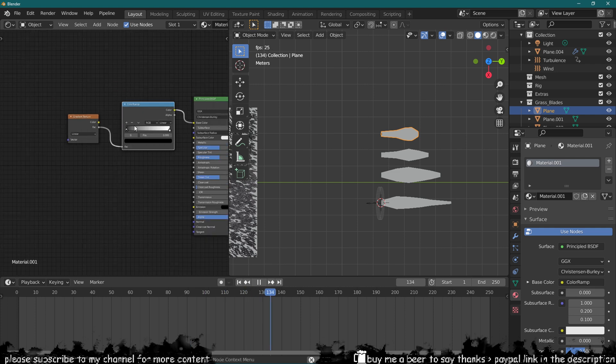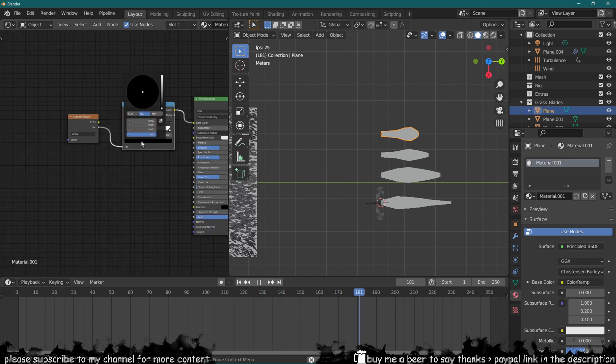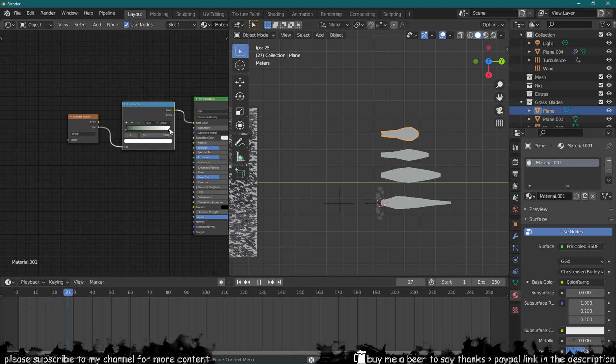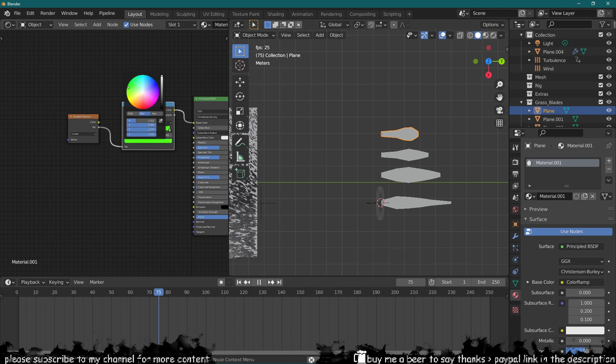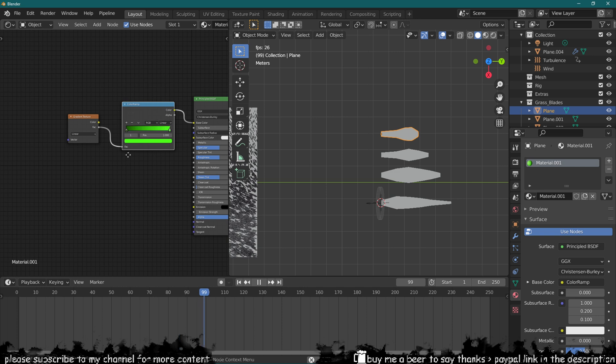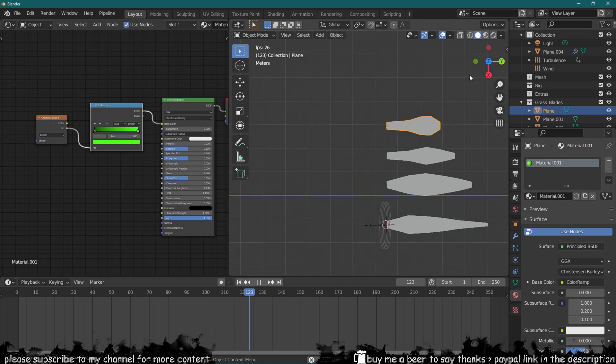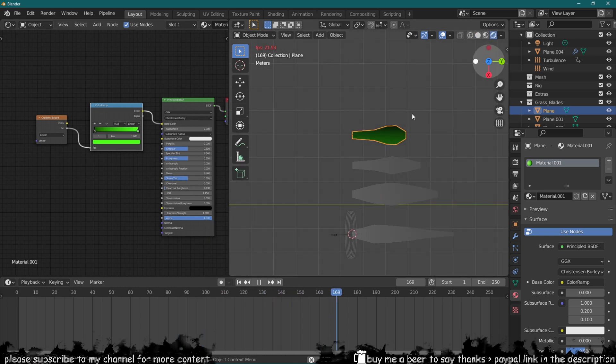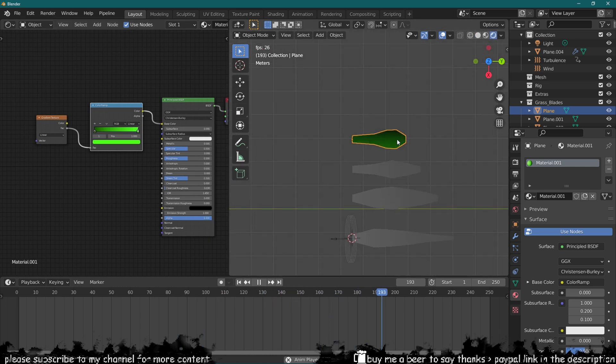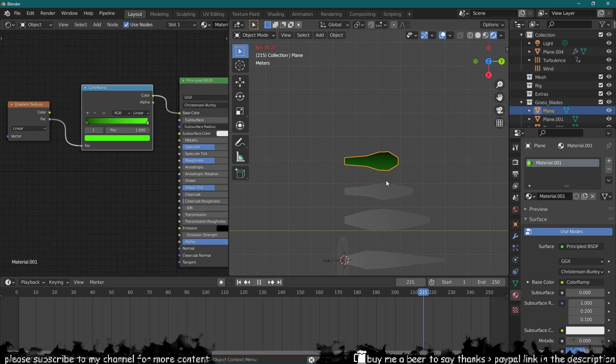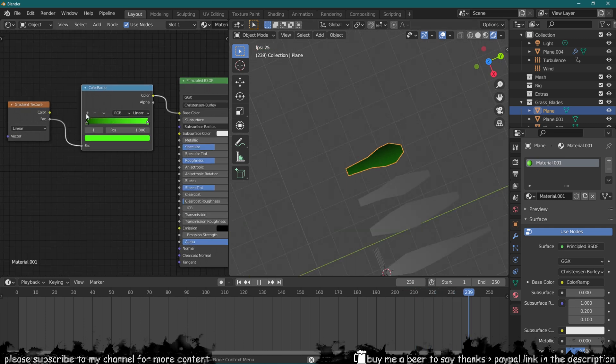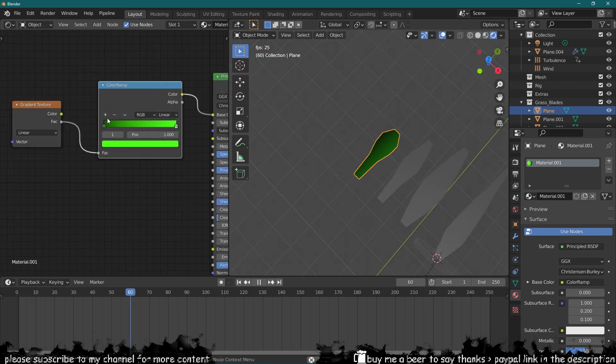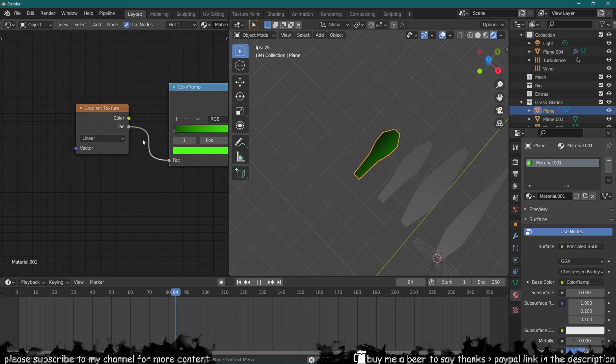Then we connect the factor of the gradient texture to the color ramp, and the color ramp color to the base color. We also want to change the colors a bit, let's say a dark green and then a light green. But nothing really happens, so we need to go into shaded mode. Now we've got the gradient which is helping push this gradient from a dark color to light.